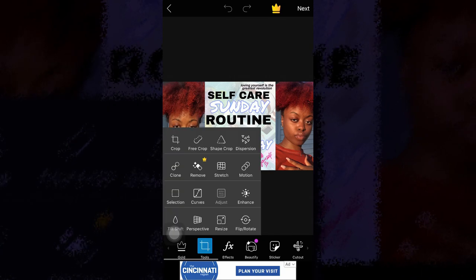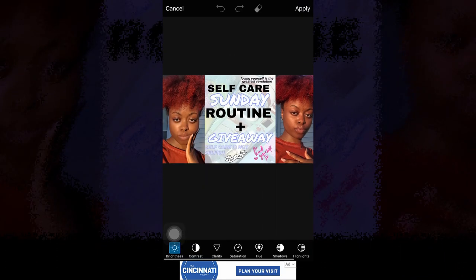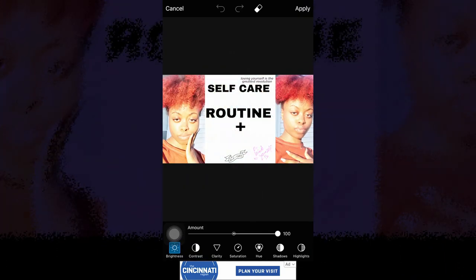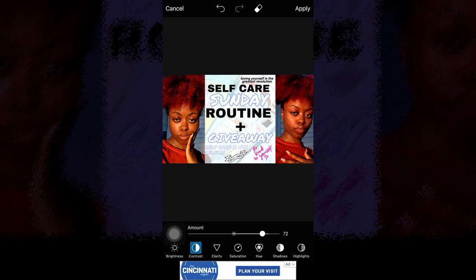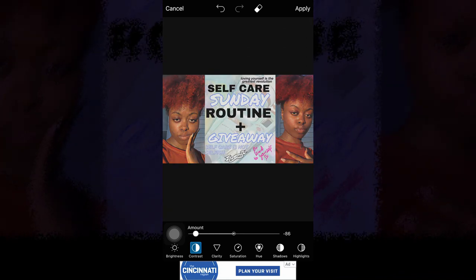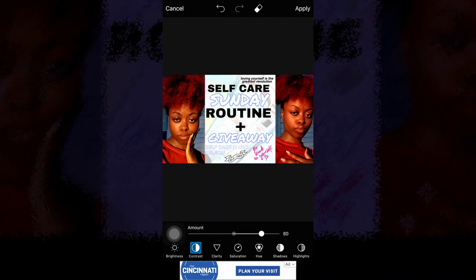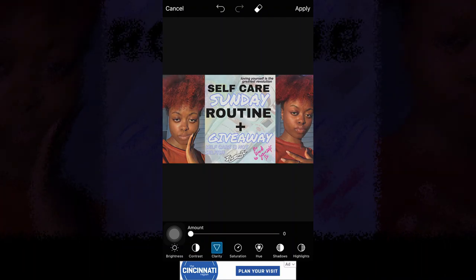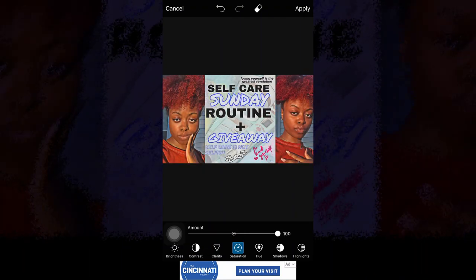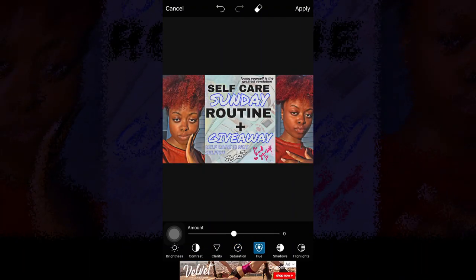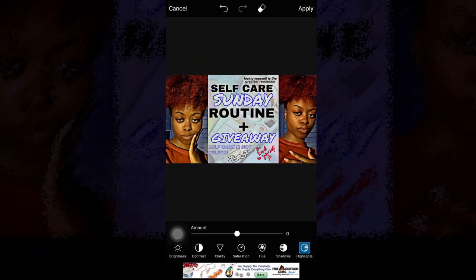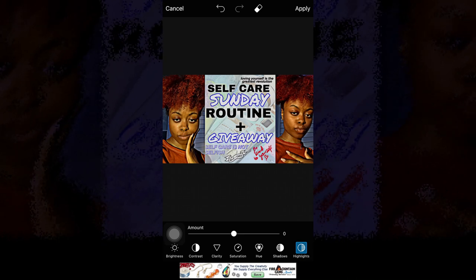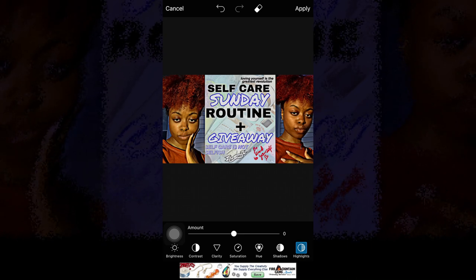I previously already edited these pictures, but if you wanted to, you can click tools, then adjust, and edit everything from there. If you ever wanted to know how people get that faded effect but still have color, this is it — they just change the contrast.